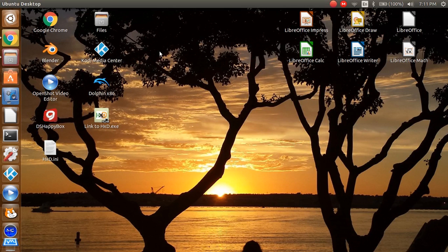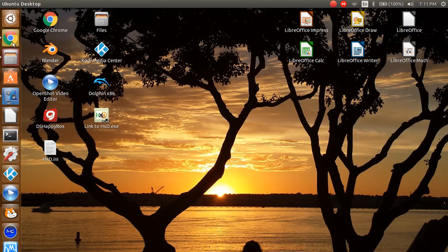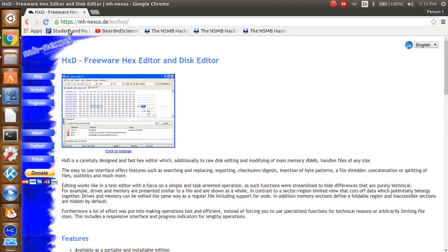For this tutorial, the first thing you want to do is get HXD. How you get that is go to mhnexus.de.net. I should post the link in the description. If I don't, then just Google it.